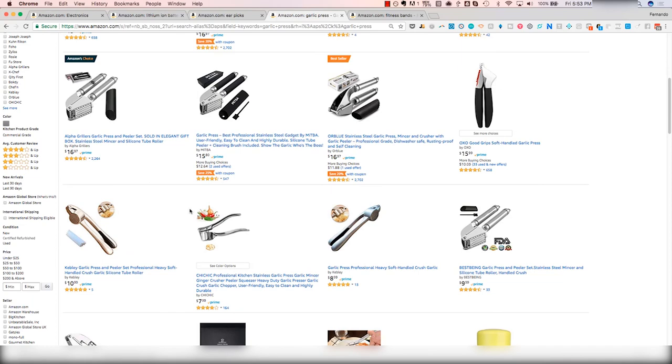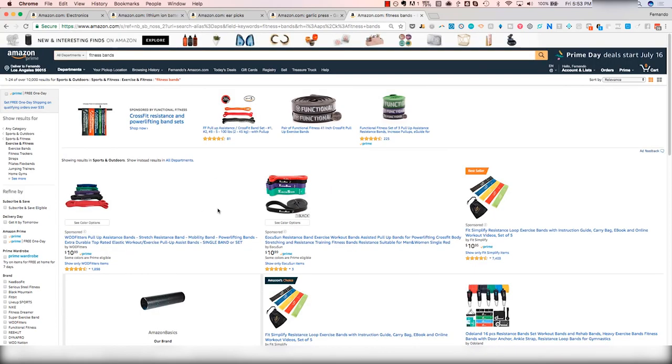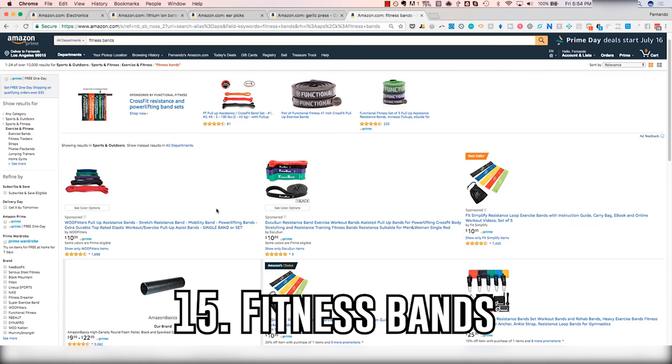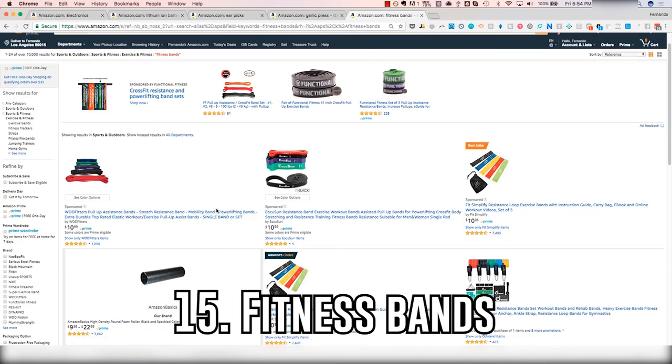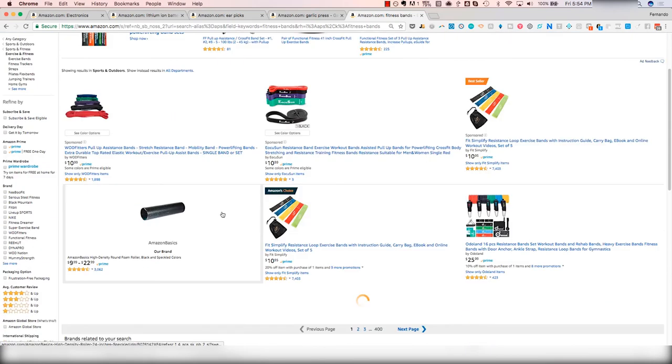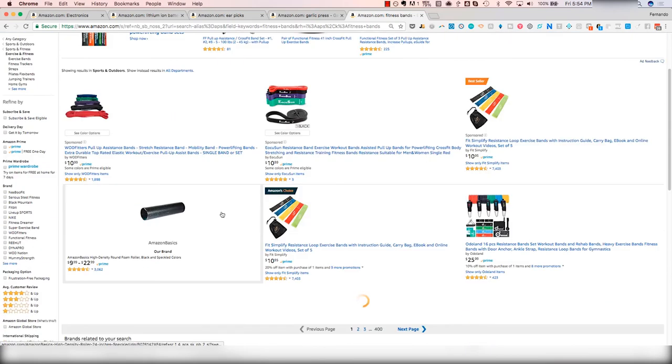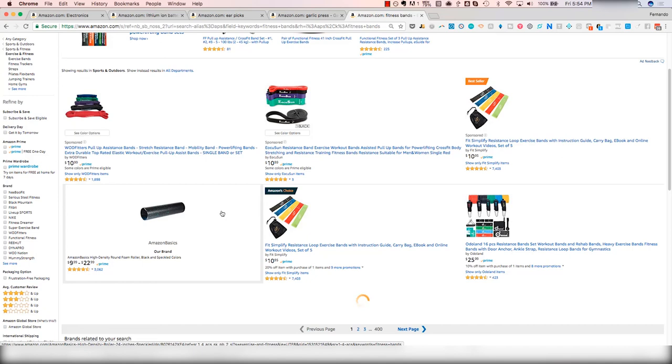And then number 15 is the fitness bins. Again, a lot of gurus like this product because it has those specific criteria like small and lightweight, fits in a shoebox, all that kind of nonsense. But this product is way too saturated. Trust me and don't go near it.